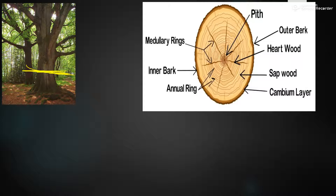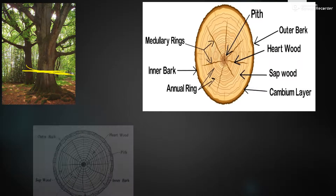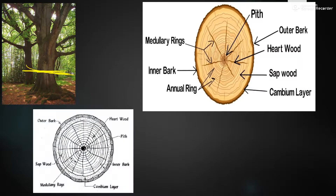We will now be knowing what is meant by pith, outer bark, heartwood, sapwood, cambium layer, annular rings, inner bark, and medullary rings. All these are the various parts of the structure of a tree and we are going to see all the details about each one now.